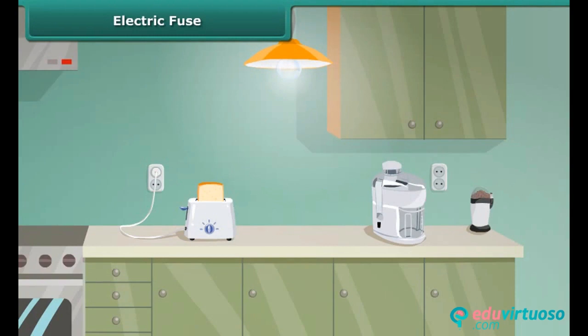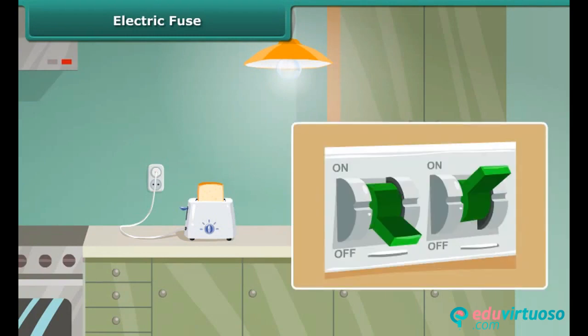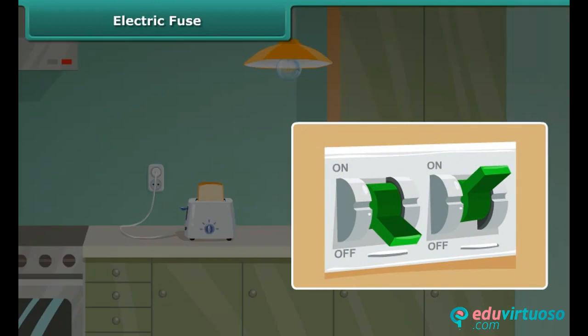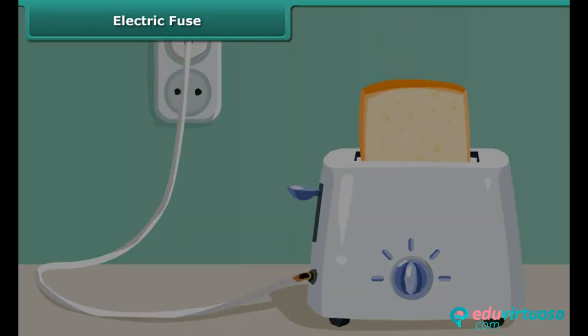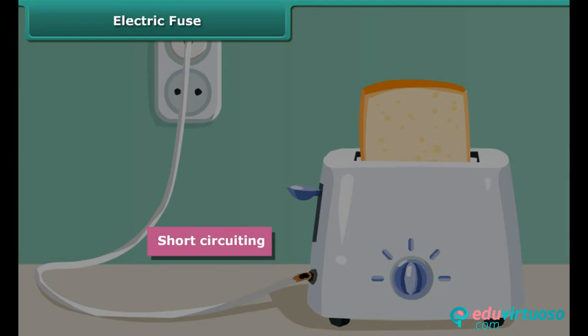Sometimes you may have seen the situation in your house where the fuse is blown off and the electric supply is cut off. Can you tell the reason for this? This is because of the enormous amount of heat produced wherever there is an excess flow of current due to short circuiting, overloading, or insulation failures of appliances.